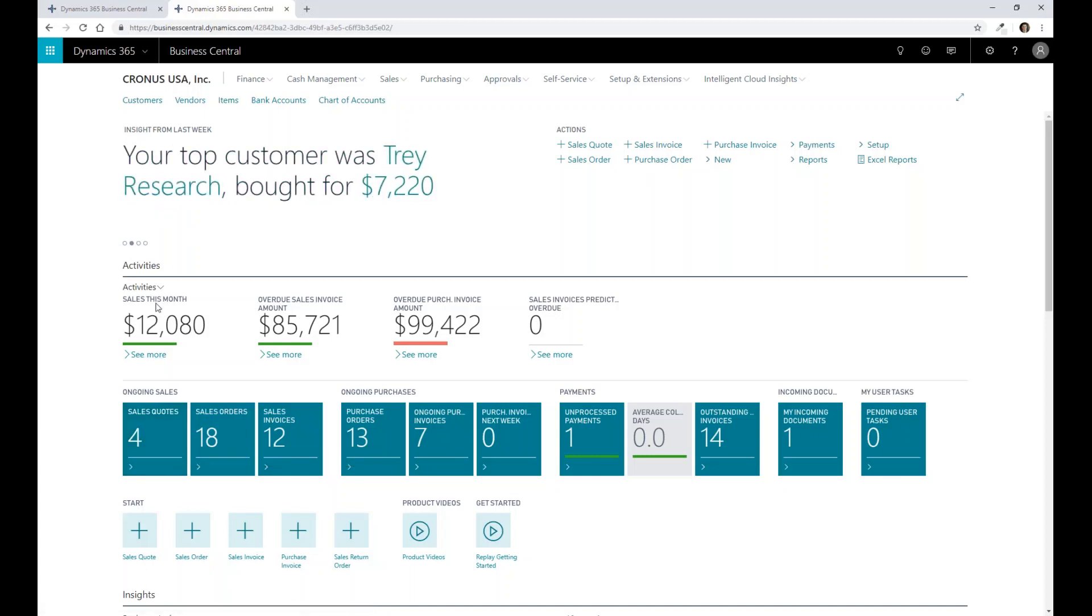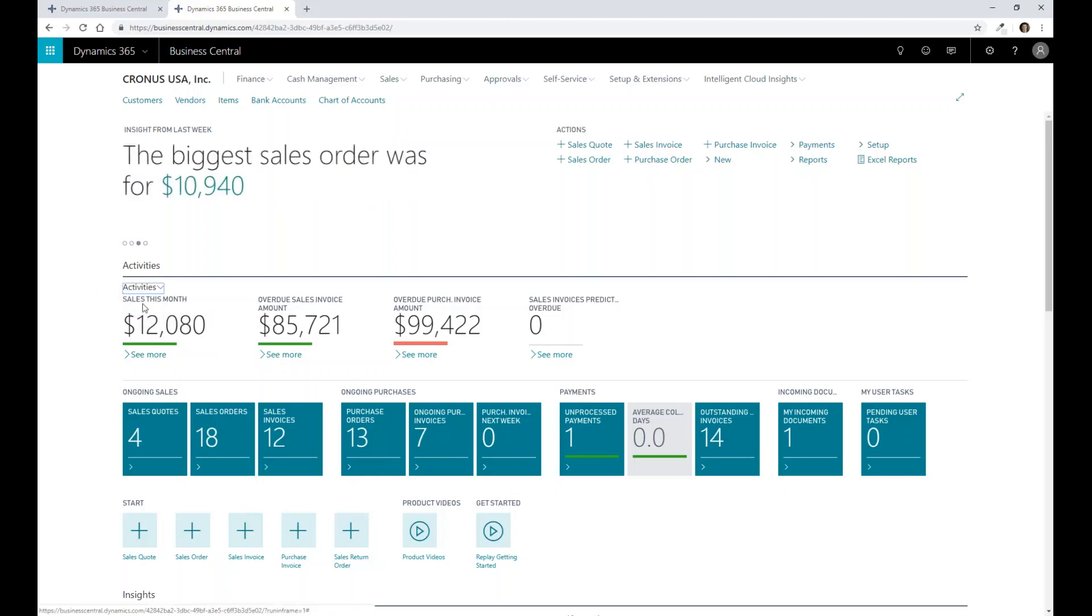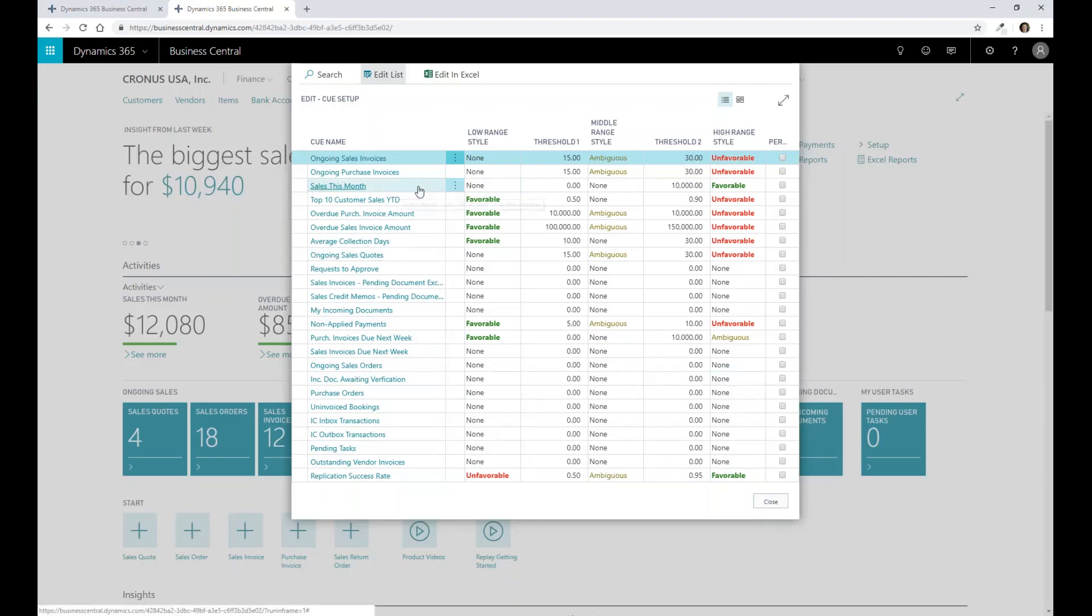You can see that I have a green icon that's displayed on this particular tile. Because in my activities, I've gone through and set up visualizations for this that then say, when I get to a certain dollar amount, I wanted to show as green as a visual indicator that this particular KPI or metric has been met in a favorable fashion. So you can see on my sales this month, that if it's above $10,000, it's favorable.